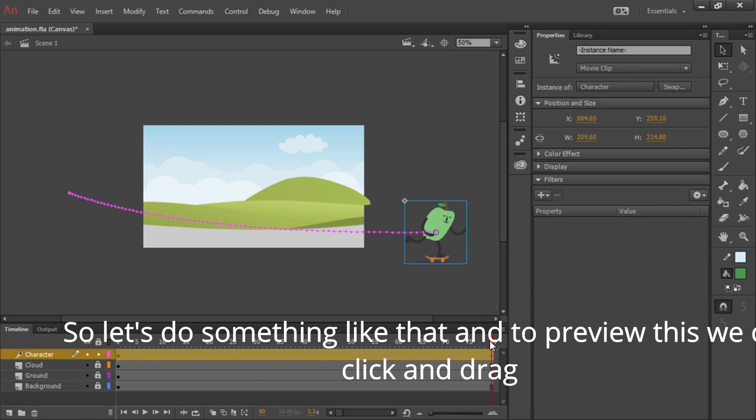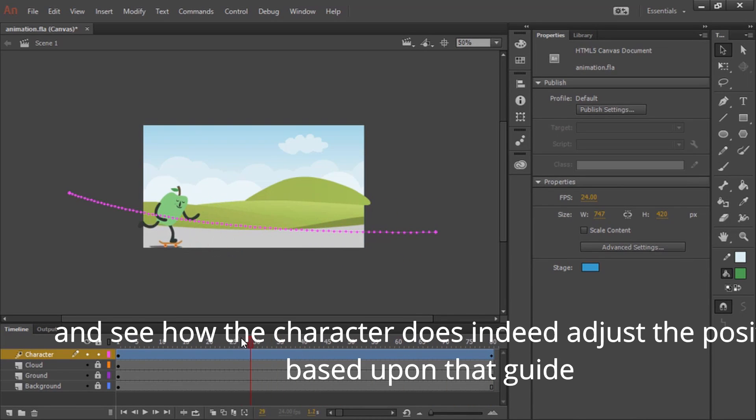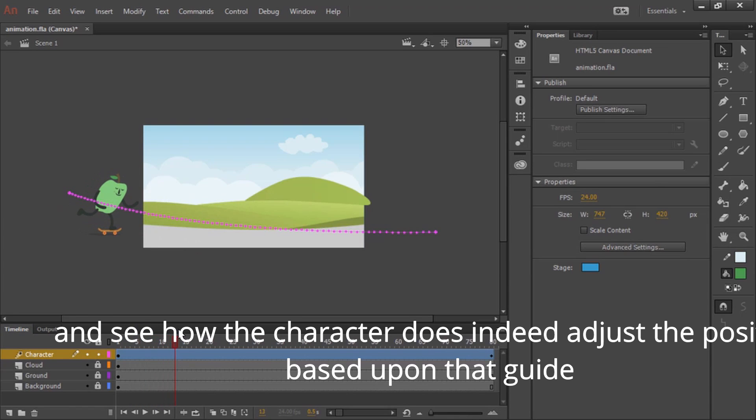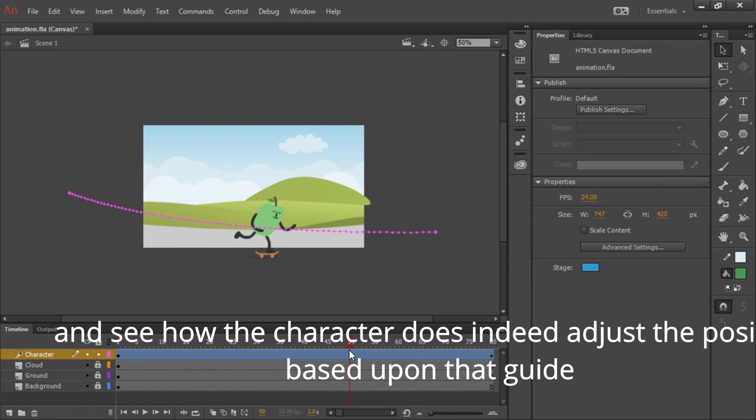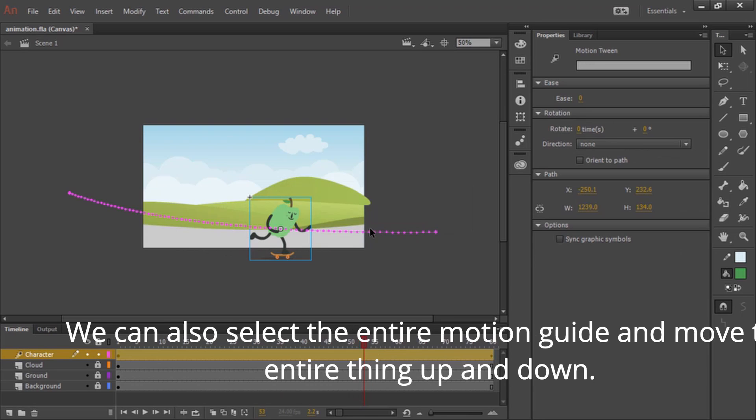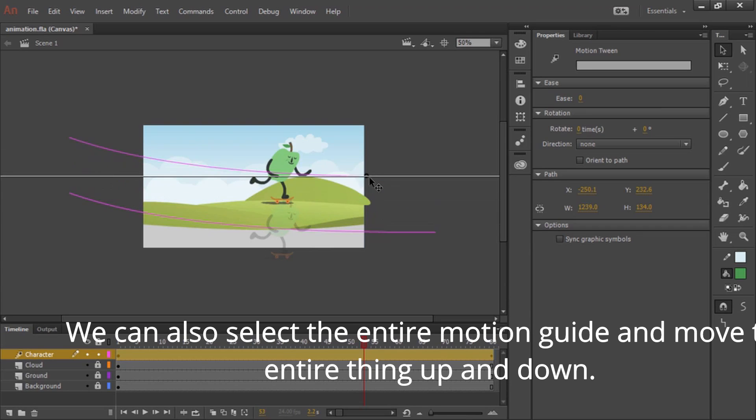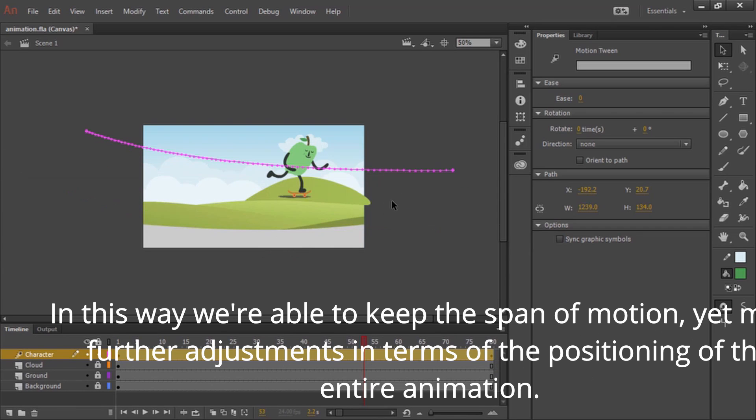And to preview this, we can click and drag and see how the character does indeed adjust the position based upon that guide. We can also select the entire motion guide and move the entire thing up and down.